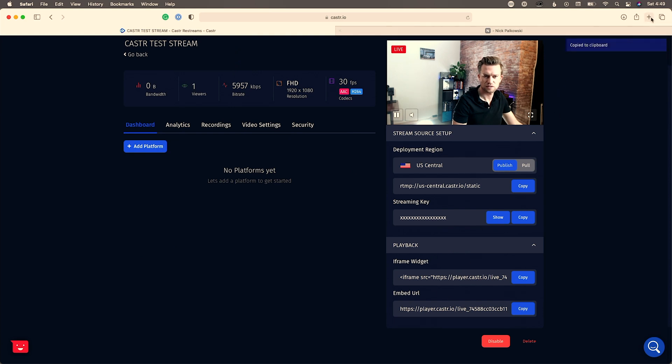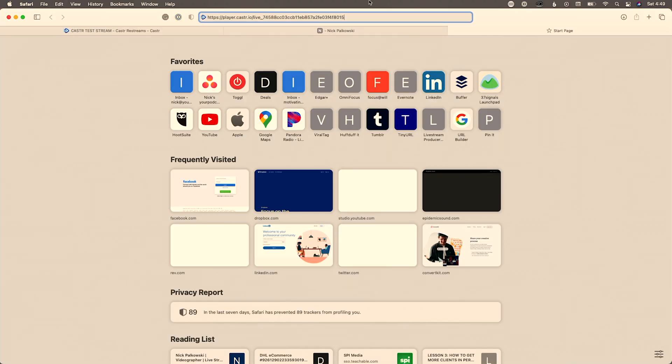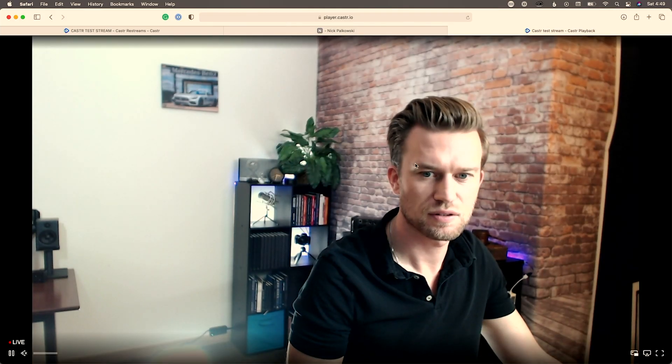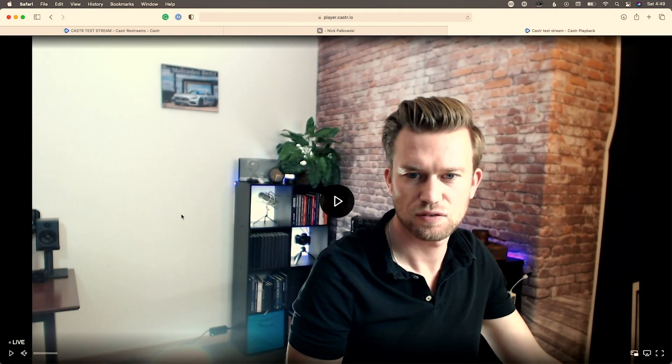They also have the option to use an embedded URL instead of an iframe. If you just want to send somebody directly to your live stream with nothing else around it and you're okay with the caster.io URL being there, you can just share that URL and it'll take people right to the stream.